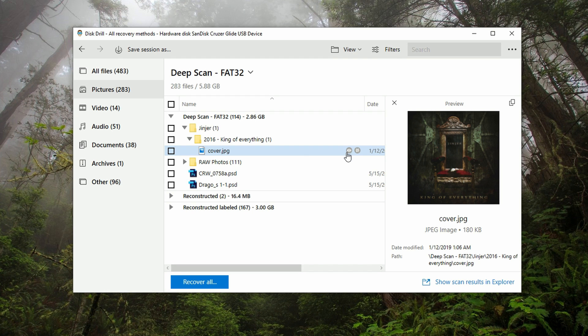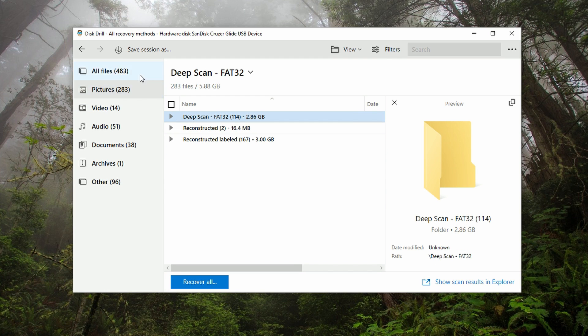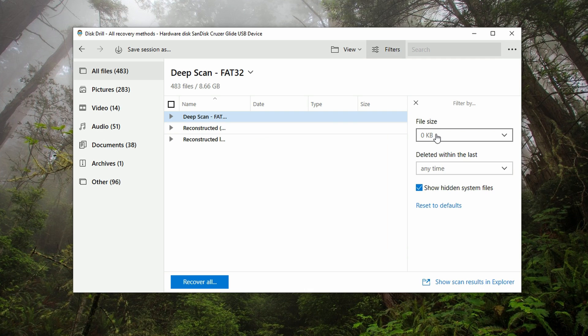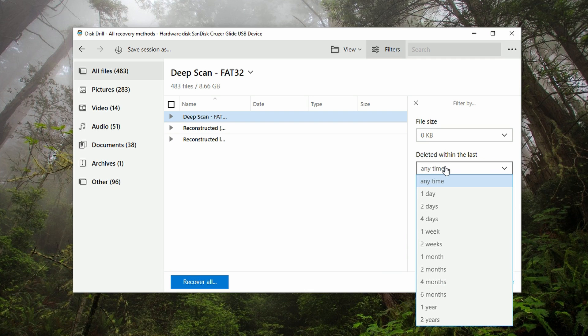This includes JPEGs, PNGs, camera raw files, etc. Any kind of picture file will be in this category. Same goes for video, audio, documents, etc. Additionally, if you know the name of the item, you can search for it in the search bar in the top right here, as well as using the filters to filter files by file size up to two gigabytes, and deleted within the last one day to two years. Now keep in mind that these filters, while they are helpful, they aren't the be-all end-all because sometimes metadata for certain files can be lost in the event of a mass corruption or mass deletion.